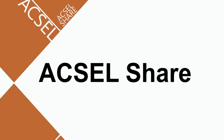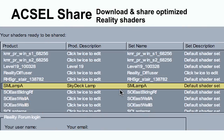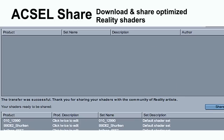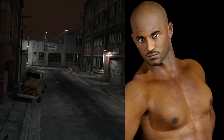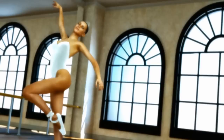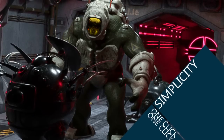Plus, Excel Share — a new cloud-based service, free for all Reality users. Download and share optimized Reality shaders for your favorite content with one click.